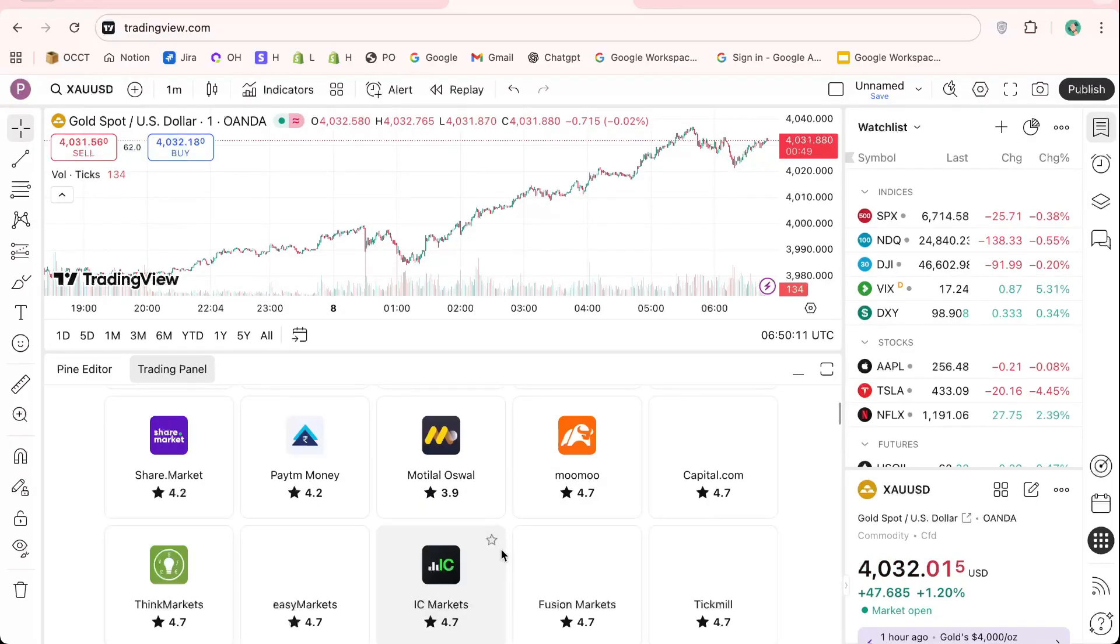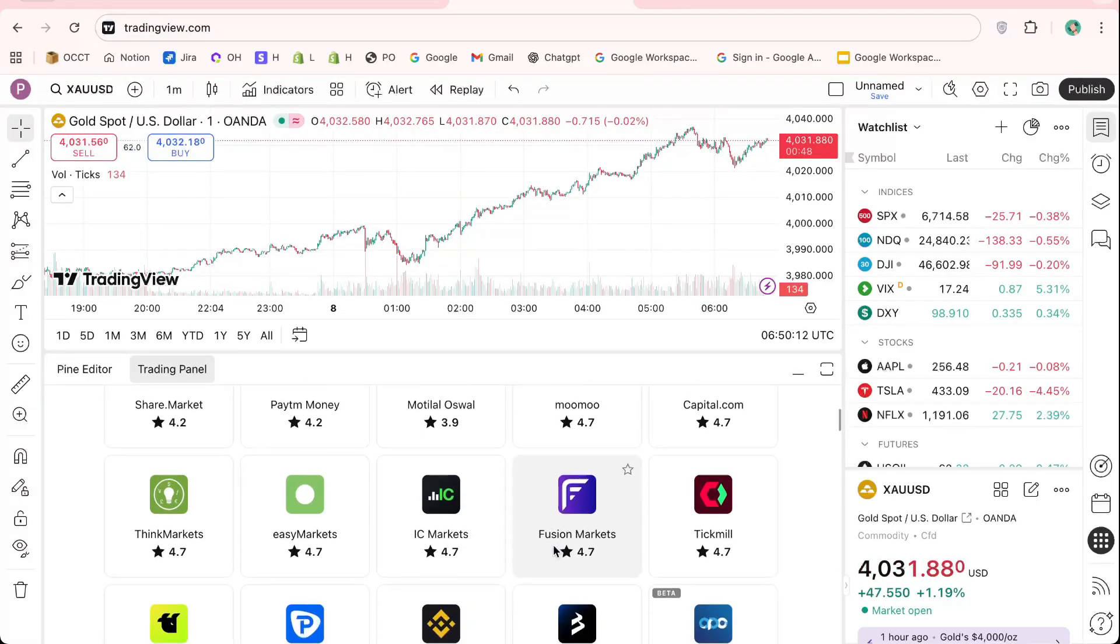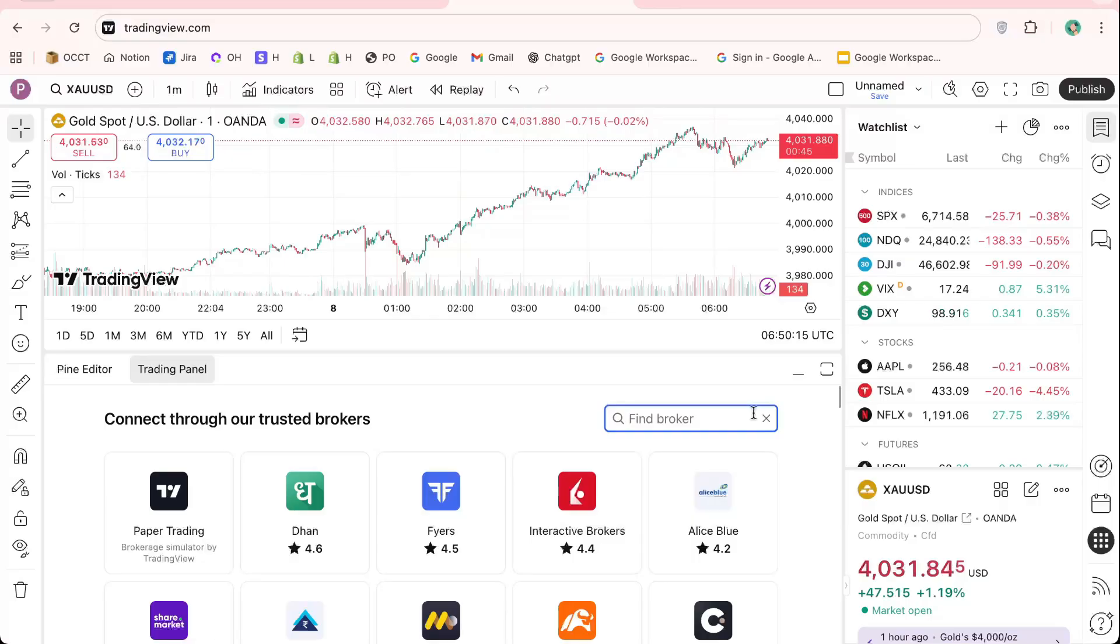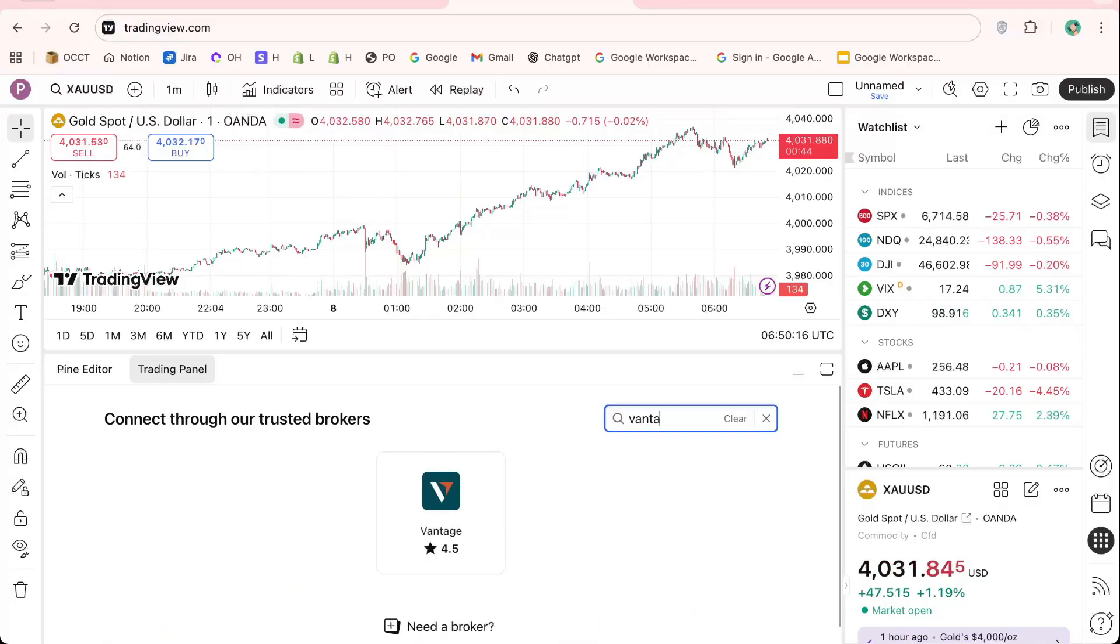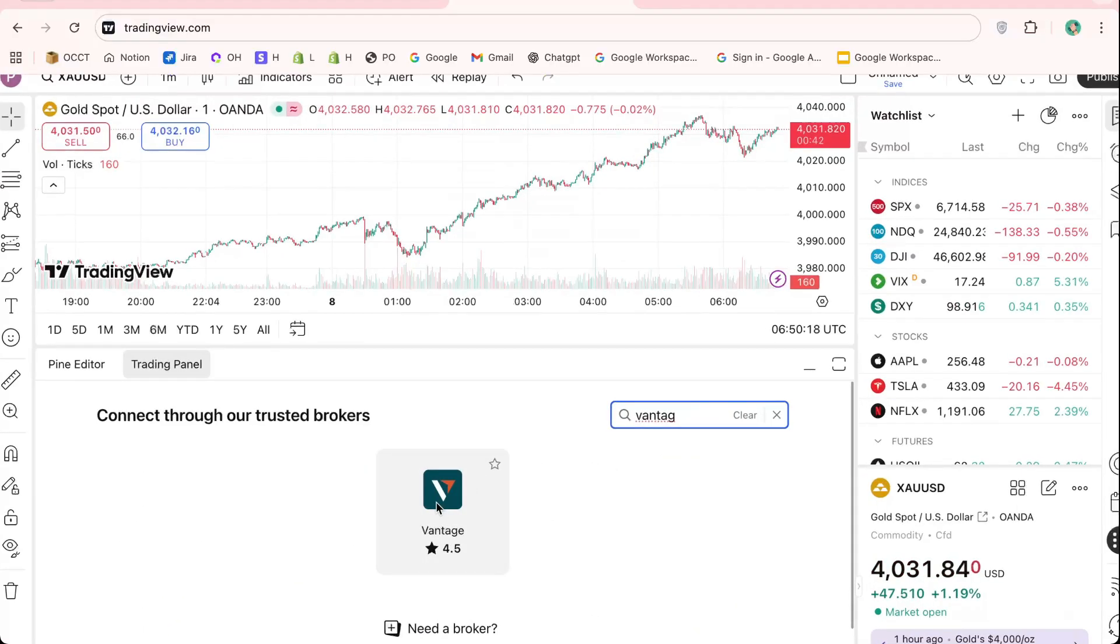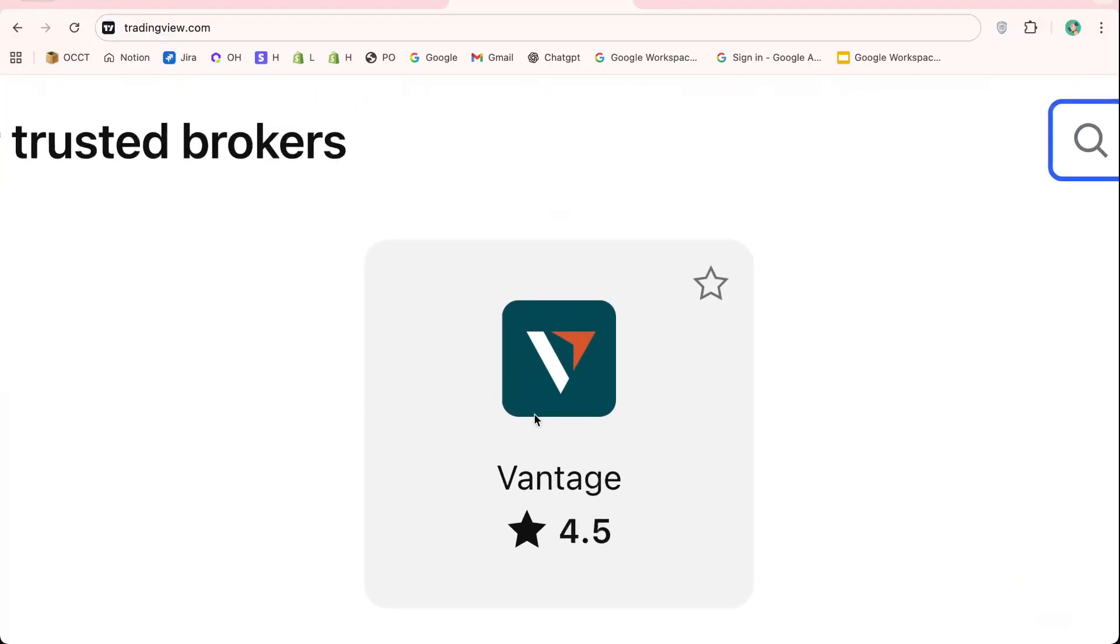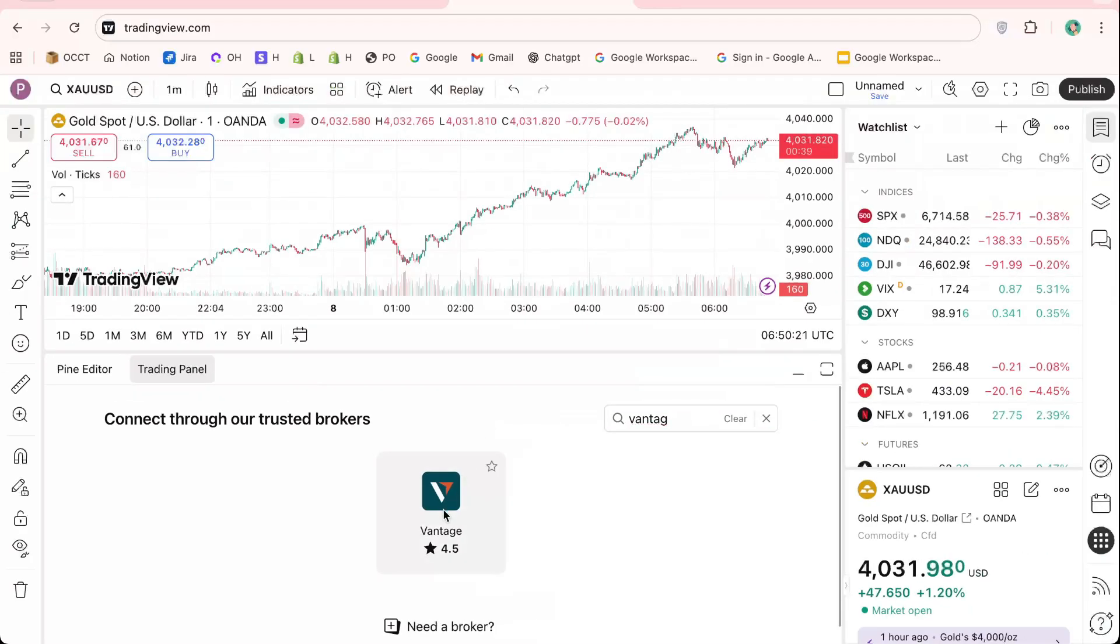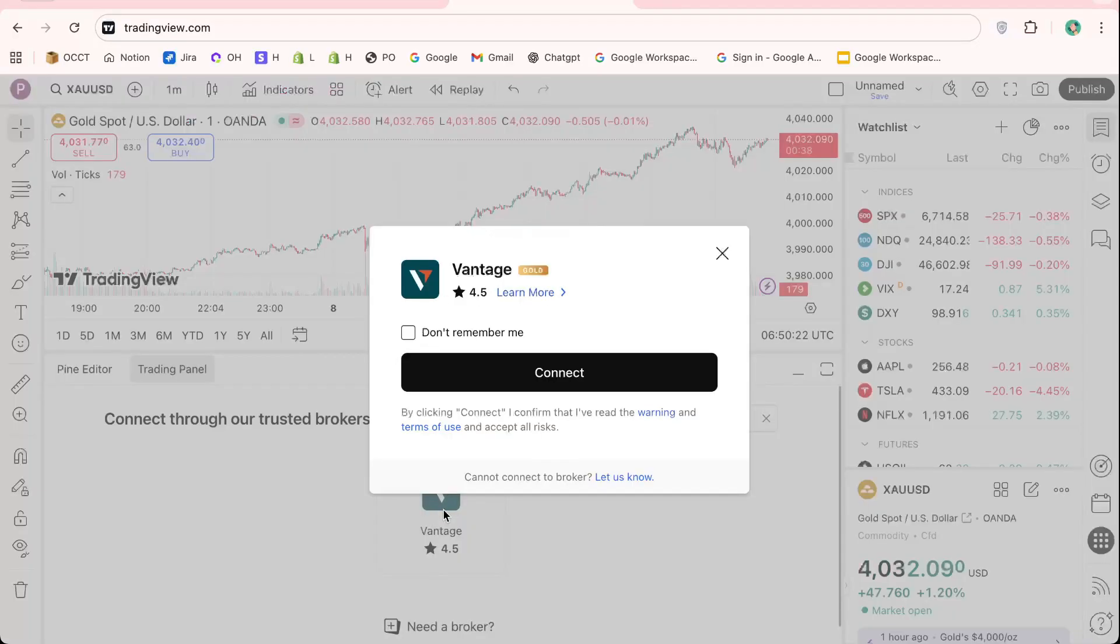From the list, look for Vantage. It's a popular and trusted broker known for tight spreads, fast execution, and strong customer support. Click on Vantage to begin the linking process.